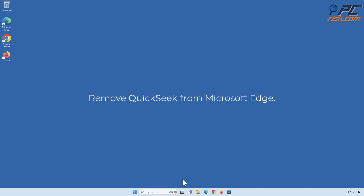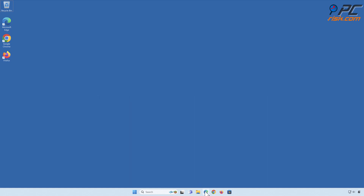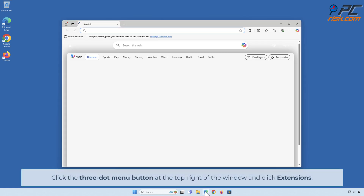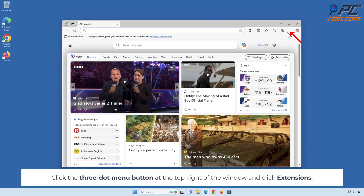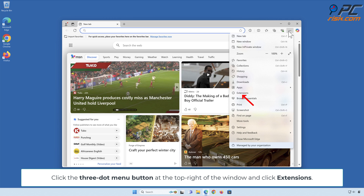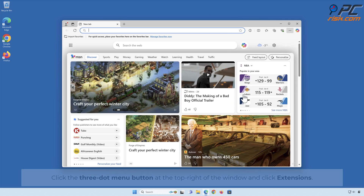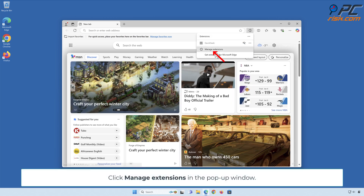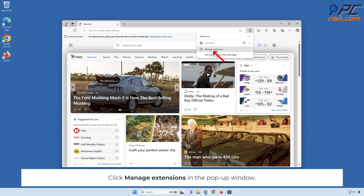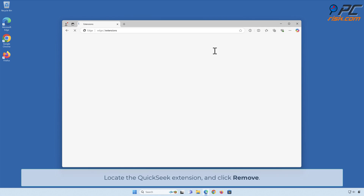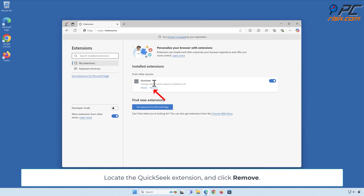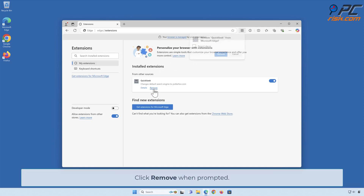Remove Quick Seek from Microsoft Edge. Click the three-dot menu button at the top-right of the window and click Extensions. Click Manage Extensions in the pop-up window. Locate the Quick Seek extension and click Remove. Click Remove when prompted.